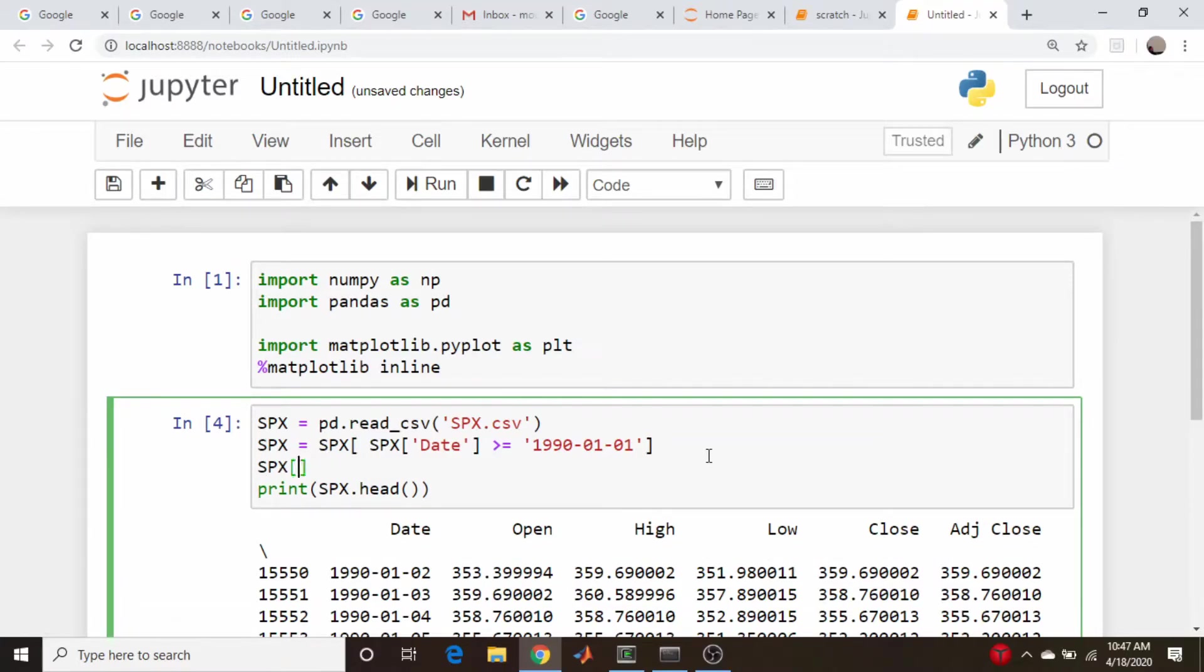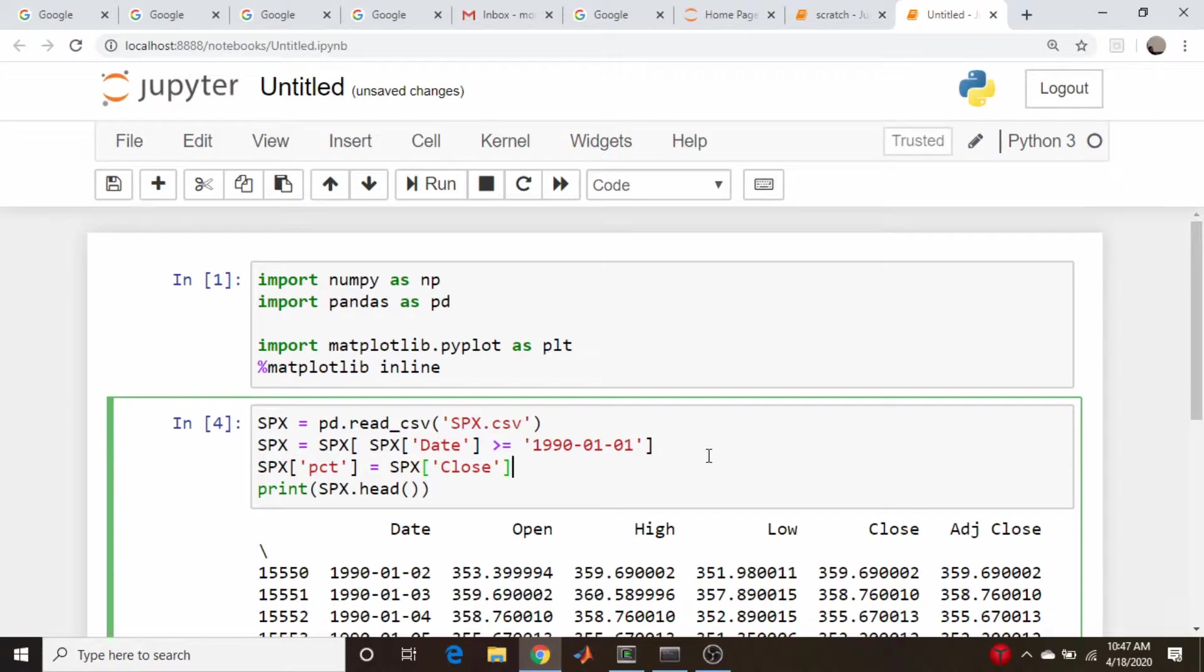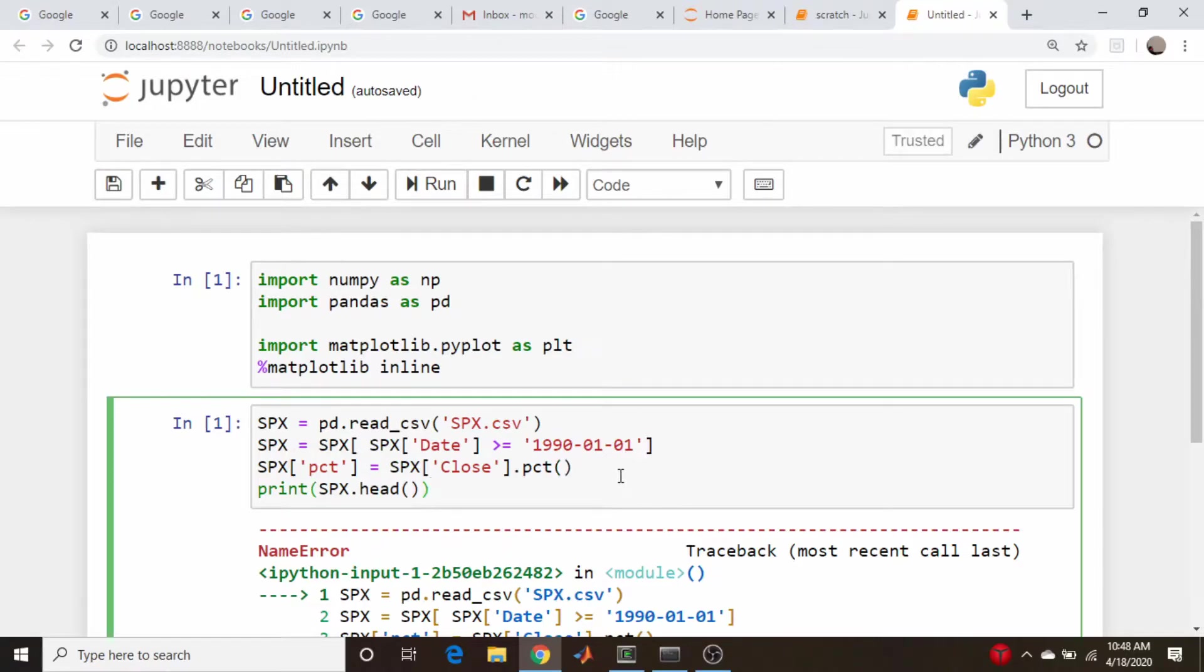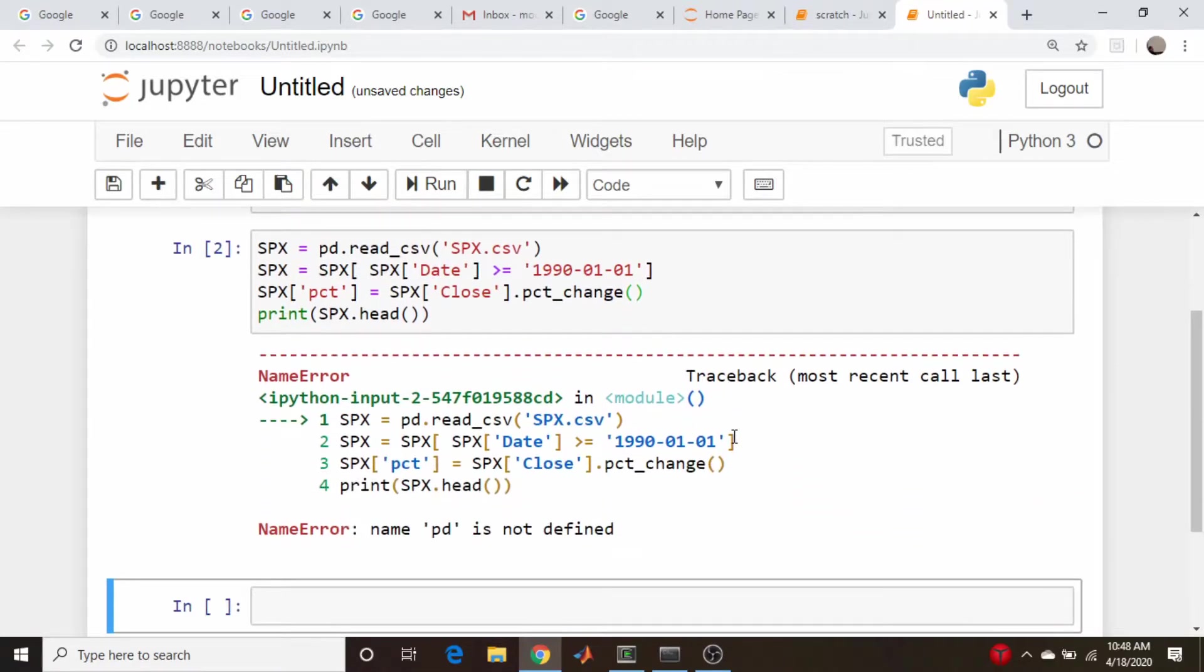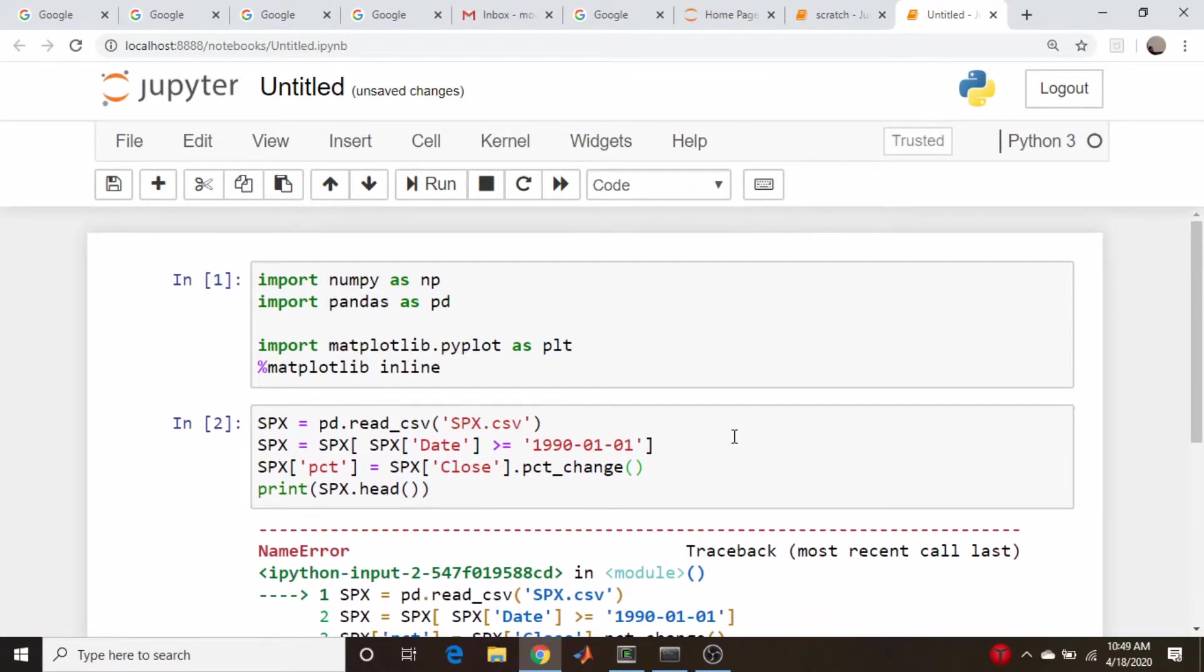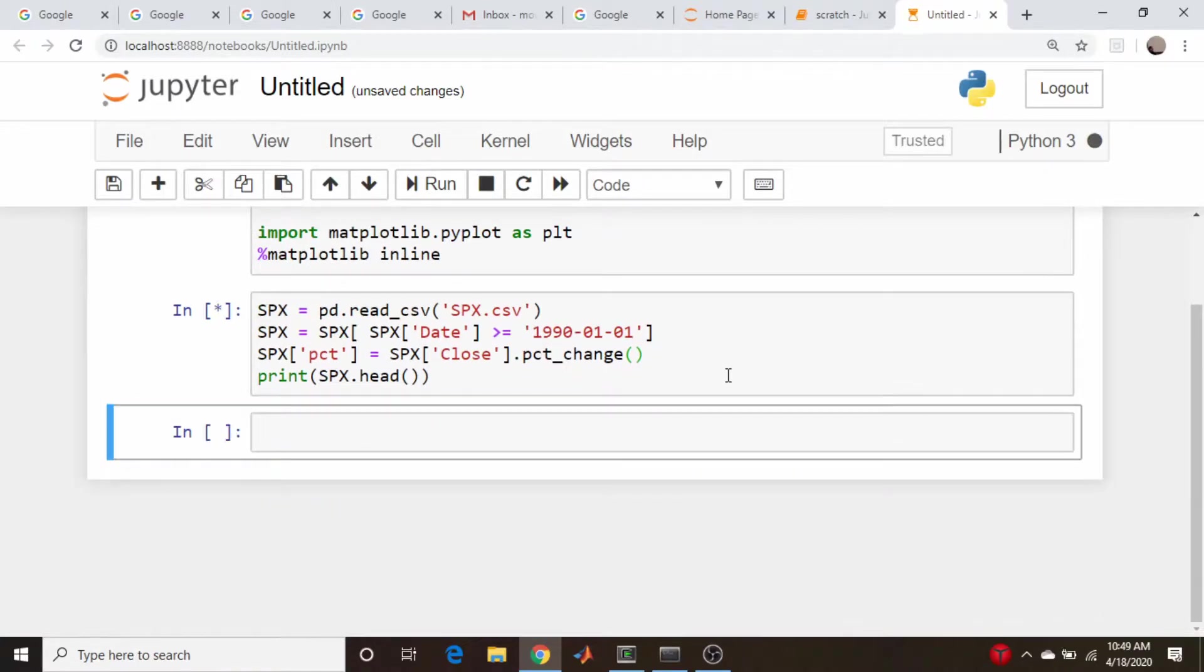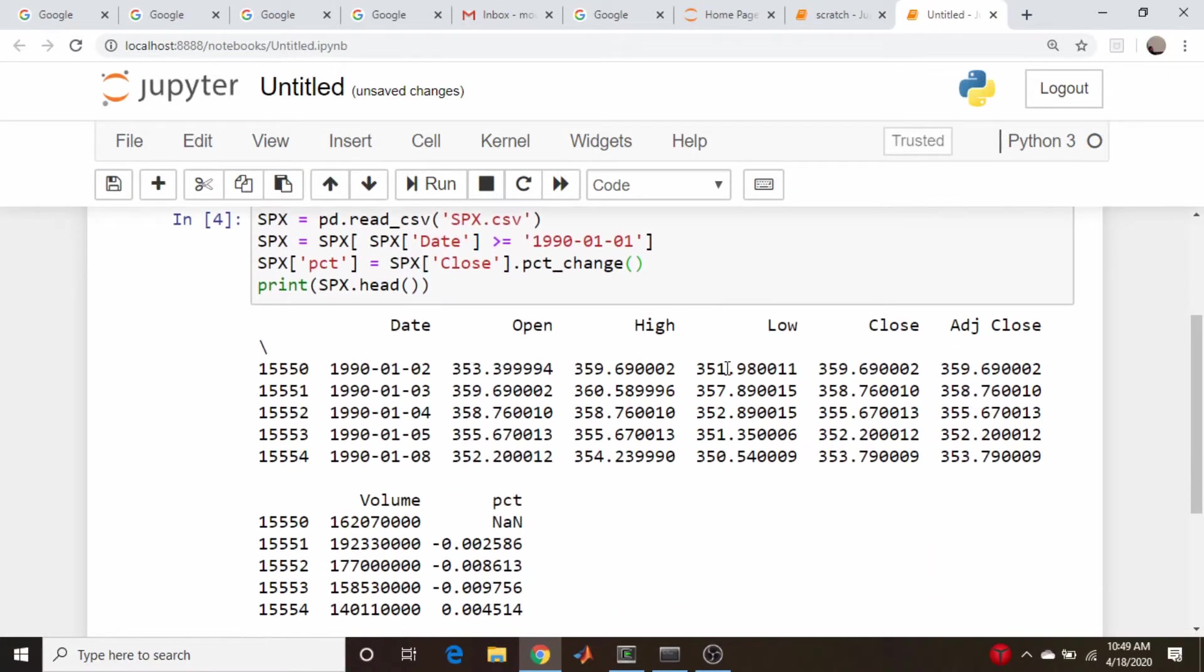So let's go SPX dot, let's call this column PCT for percent change. And that will be equal to SPX. Let's take the closing value, since they should be the same as the adjusting close, and do a PCT on there. Does that work? Evidently not. And I think this function is actually PCT underscore change. PD not defined. Did I not run this cell? Guess not. Okay, there we go. We have our percent change column here.